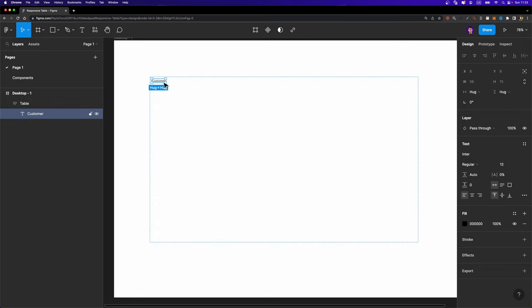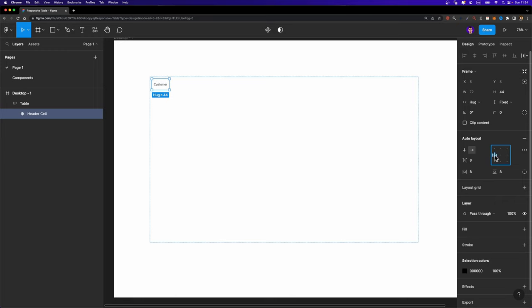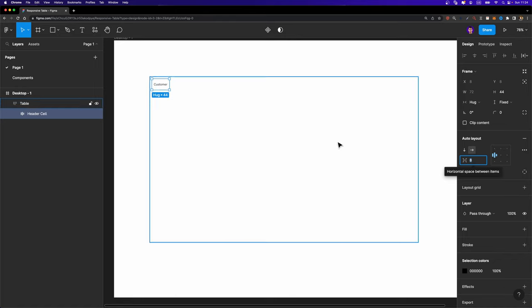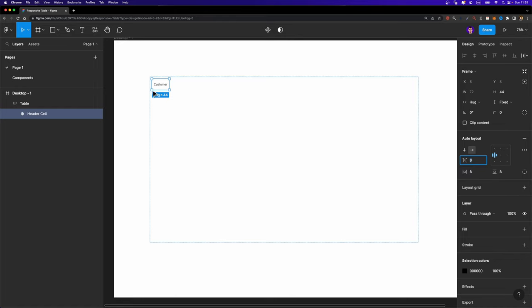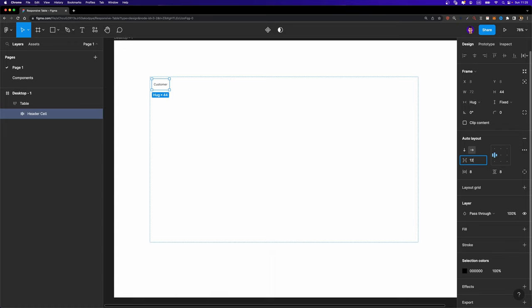Now I'm going to add auto layout to it — hit Shift+A. I'm going to name this frame 'header cell' and change its height. I'll set the vertical resizing option to fixed height and change it to 44 pixels. I'm going to align everything to center left. The horizontal spacing between items doesn't matter at the moment, but if you want to add a checkbox next to this label later, you can set it. I'll set it to 12. For the horizontal and vertical padding, I'm going to set the vertical padding to 12 and the horizontal padding to 24.